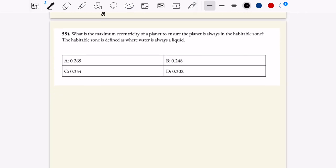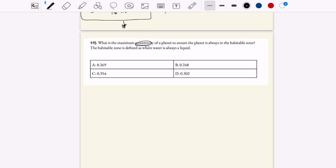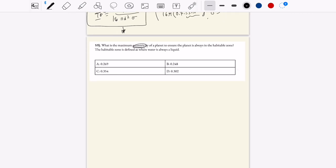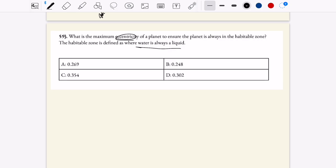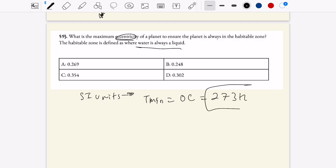Next question. What is the maximum eccentricity of a planet to ensure it is always in the habitable zone? The habitable zone is defined as where water is always liquid. In SI units, T-min is 0 Celsius, which is 273 Kelvin, and T-max is 100 Celsius, which is 373 Kelvin. Those are our two temperature ranges.